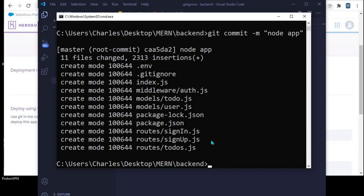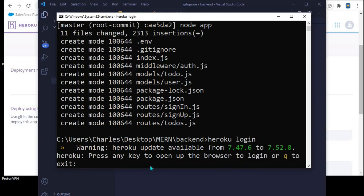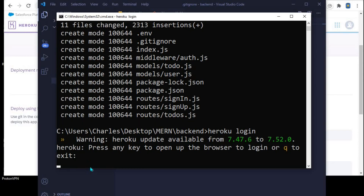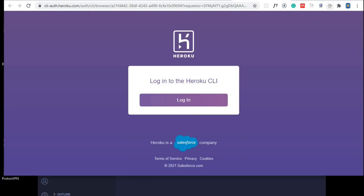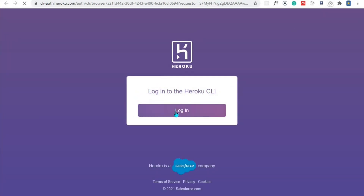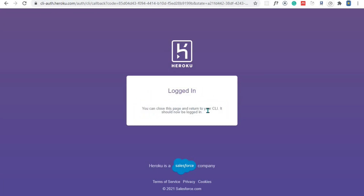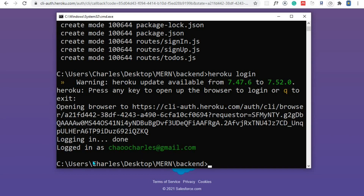Now the only thing that remains is to push these files to Heroku. The next step is to log in to Heroku, so I'll say 'heroku login' and hit Enter. You'll see a prompt saying 'press any key to open up the browser'. I'll press a key to log in and this opens the browser. I click Login, then close that page and return to the Heroku CLI. Coming back here, you can see I am now logged in.